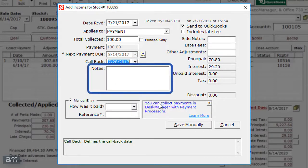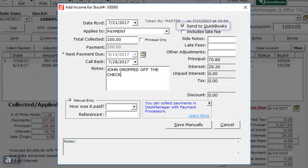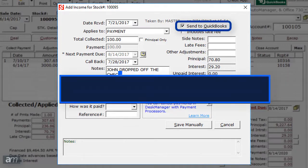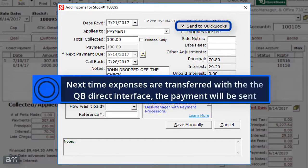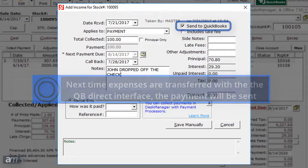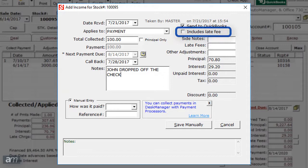In the Notes field, you can enter any pertinent information about this payment for your records. In the top right, check the first box if you would like to send this payment to QuickBooks. The next time expenses are transferred with the QuickBooks Direct interface, the payment will be sent. Beneath that, you can check the box if this payment includes late fees.